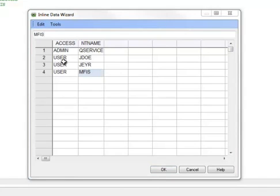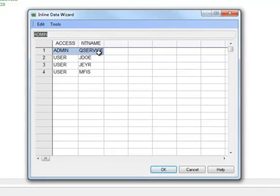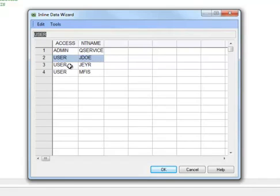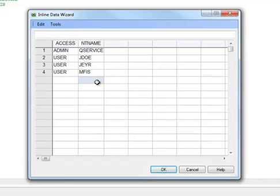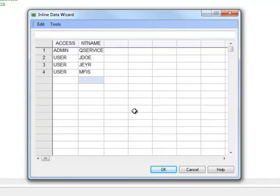I have somebody who I want to apply admin access to, and they might have the NT domain name QService. But I also have someone who has the username jdo, who should only have user privileges. Similarly, mfis and jair are granted user privileges only. These names are users that have been set up on the local NT domain, so that somebody would log into their machine using this particular username. Of course, this is managed by Windows and not by ClickView.